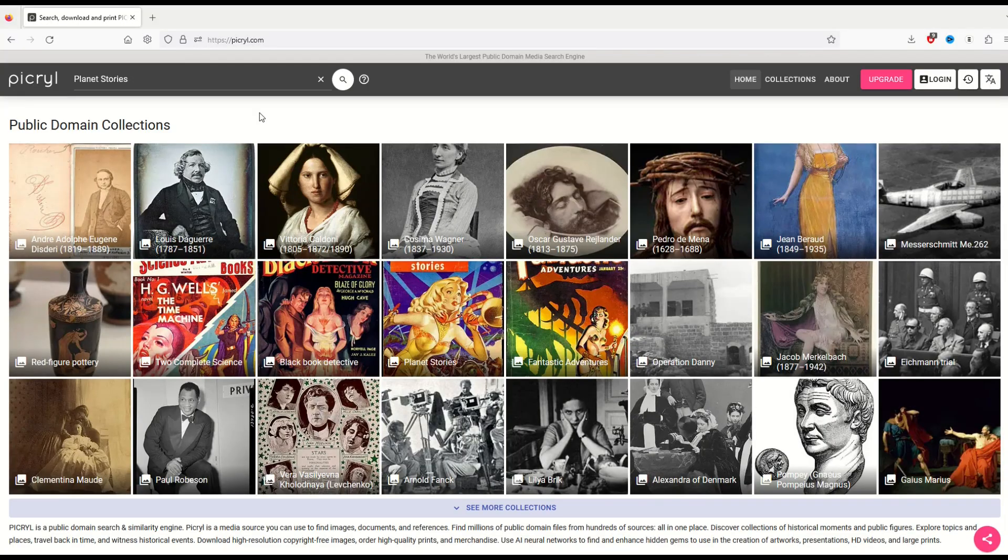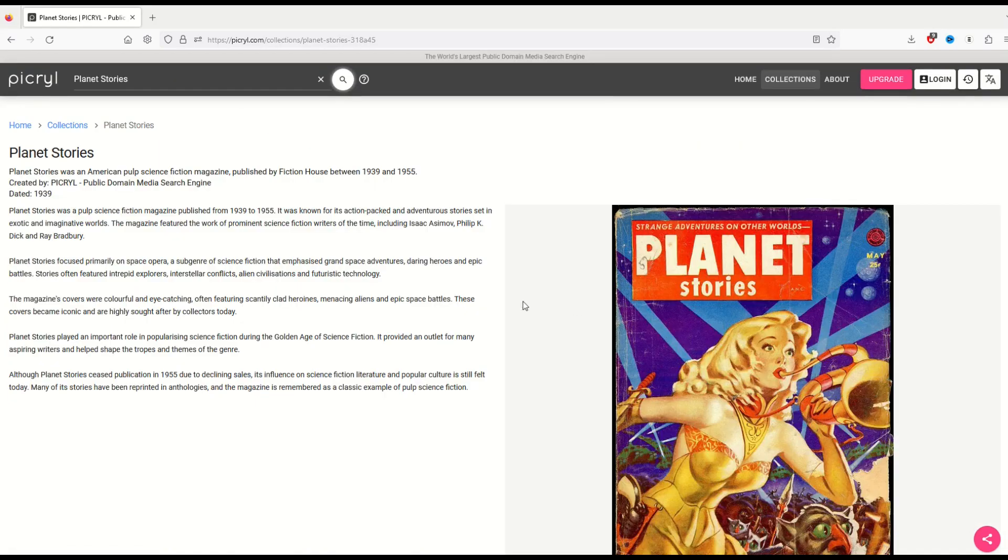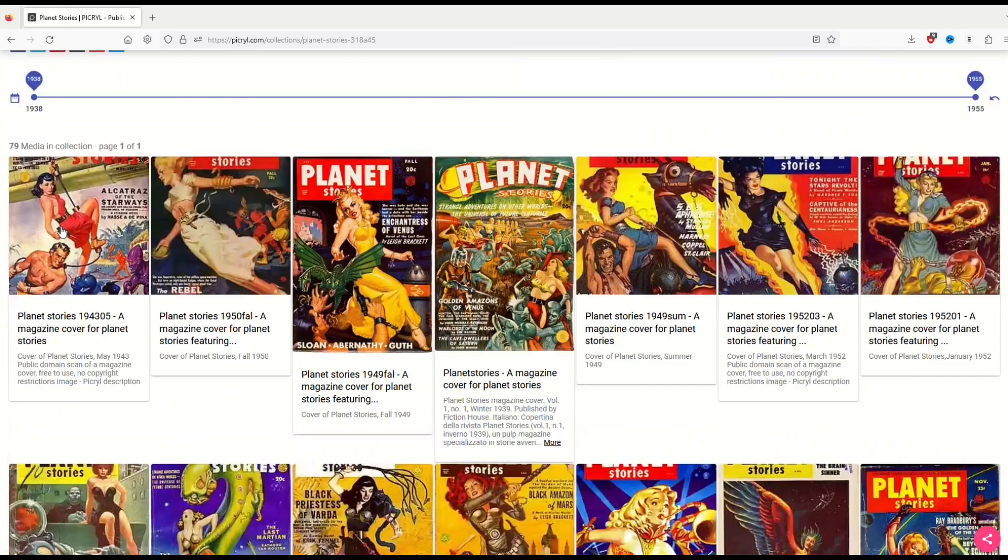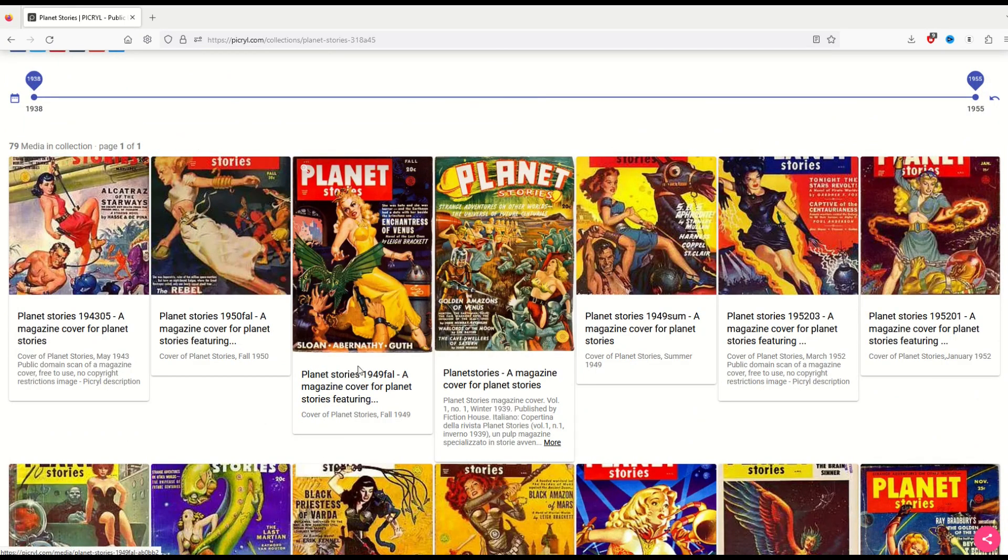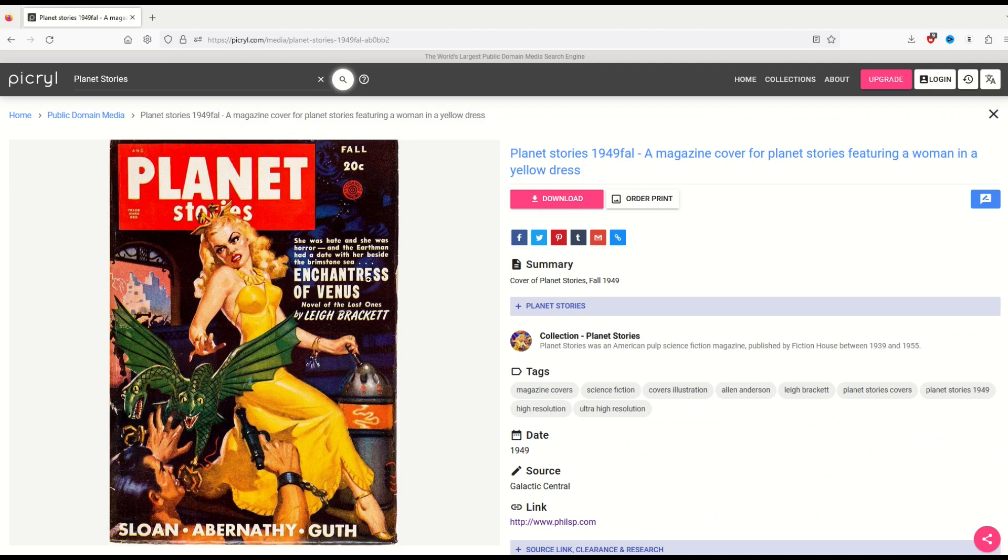Okay, so I'd like to show you another example. And I want to point out this one may not work perfectly, but it's an option. I'm going to click on Planet Stories. When I see Planet Stories, I'm going to scroll on down and look for this third one in. It says Planet Stories 1949 Fall. When I click on it, the Enchantress of Venus.